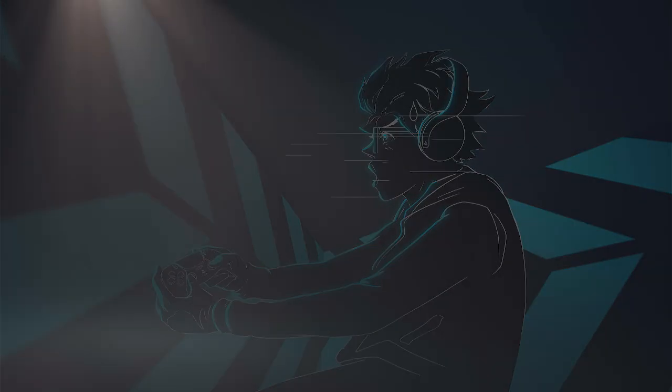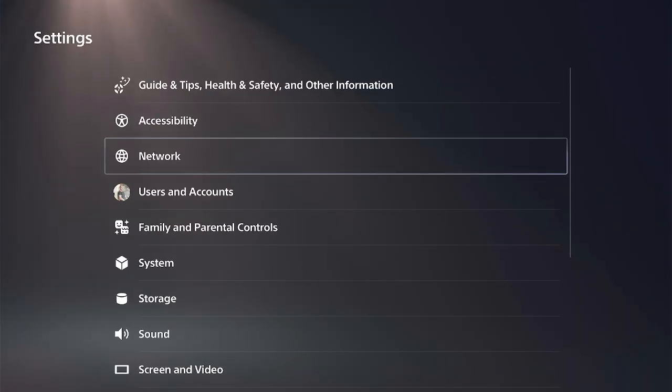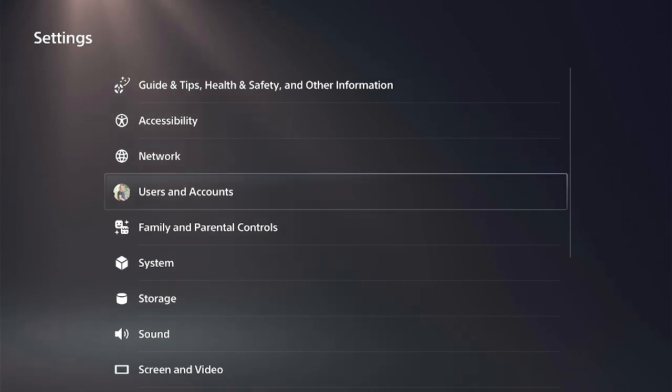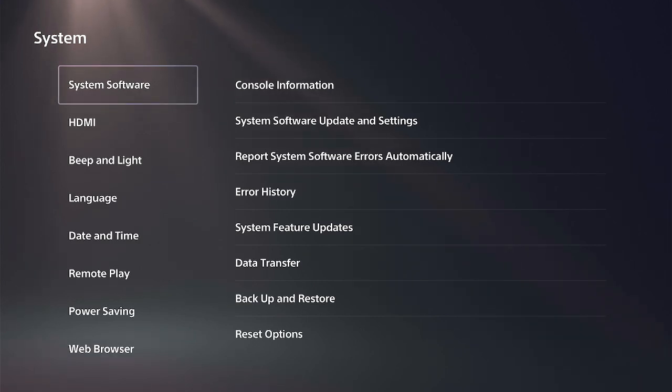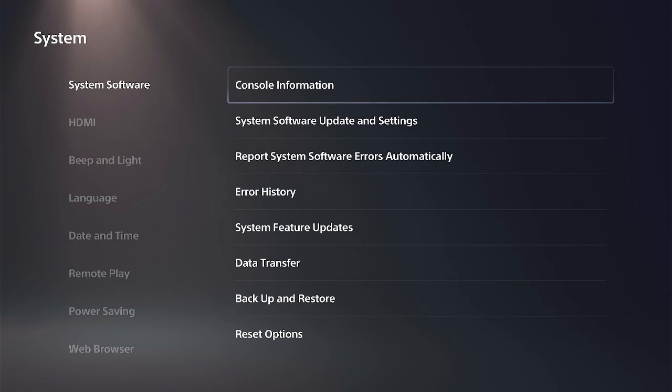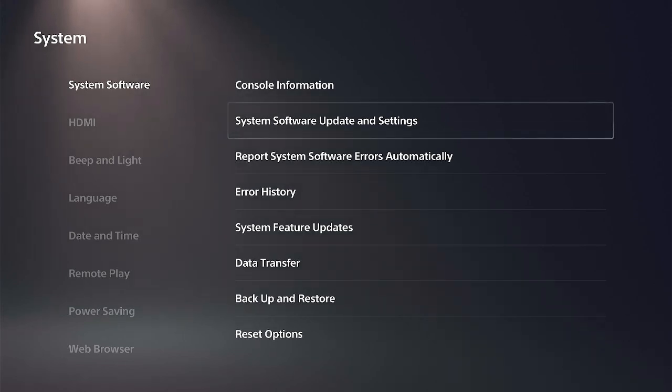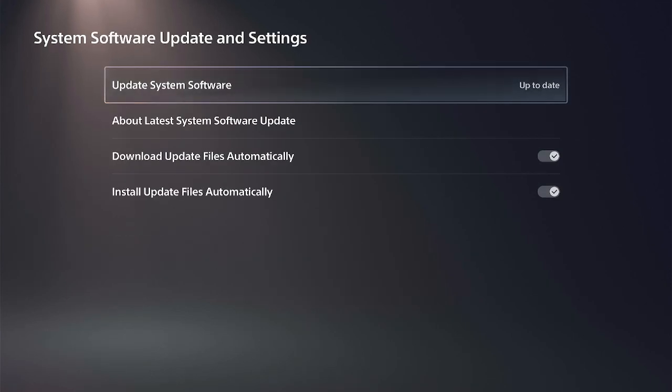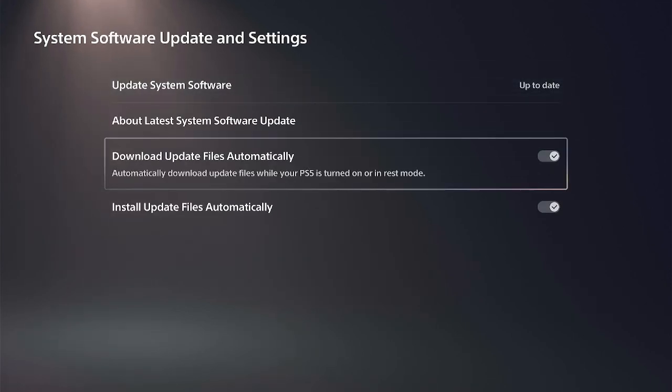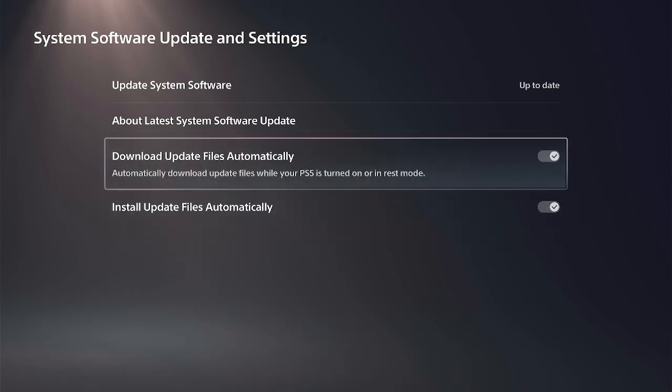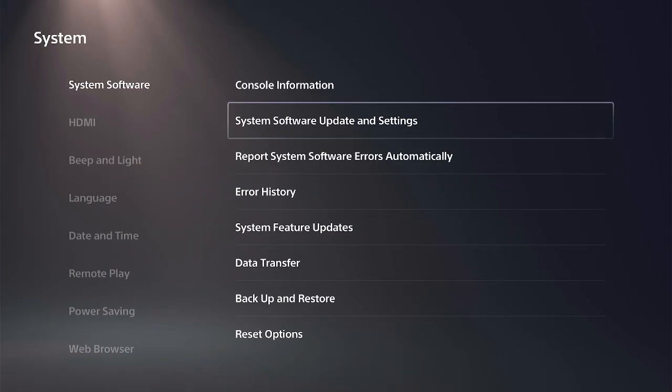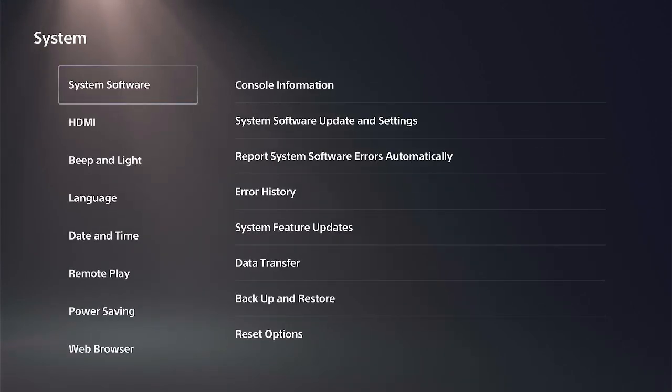What we want to do is go to Settings, and then scroll down. The first option is going to be under System. Select this, then scroll all the way down to System Software, go to the right, and select System Software Update and Settings. Then turn off Download Automatic Updates. You should be good to go for the System Software.